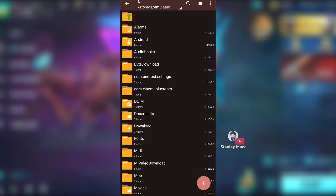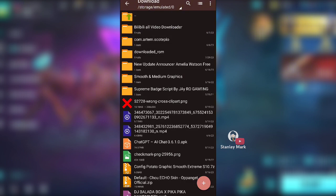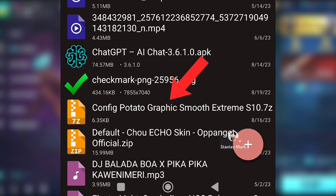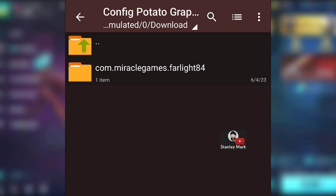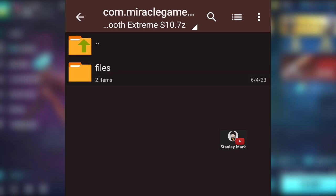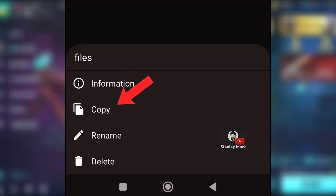Open Zarchiver and find the file you downloaded. Tap it and tap View. Tap again, then long press the file folder and tap Copy.